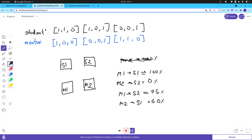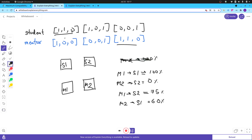The problem says I have a list of students with their answer sheets and mentors with their answer sheets. The more they match, the better the compatibility score. You might have an intuition that you should find the student-mentor pair matching the most and go from there.